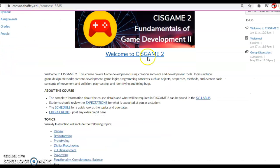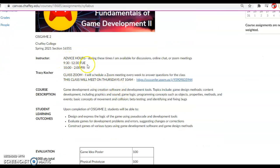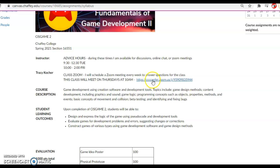So make sure that you read the syllabus and take a look at what is going on in the class. You'll note that my advice hours are Tuesdays and Fridays. That means that during those times I will be available for discussions, chat, or setting up Zoom meetings. I can also arrange hours or times or days outside of those — just send me an email and we'll see what I can do. Every Thursday at 10 a.m. I have reserved my time for you as a Zoom meeting. This is not mandatory. What I like to do with the Zoom meeting is open it up for questions and discuss any topics for the week.